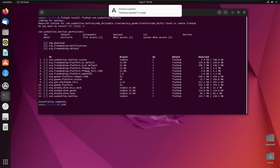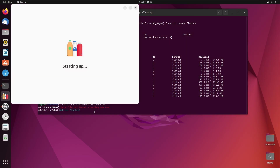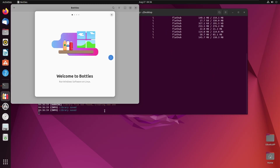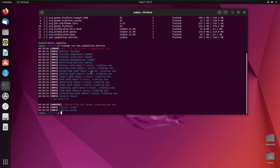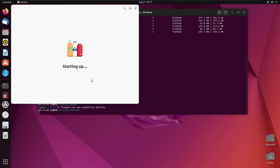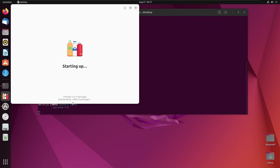Now that the installation is done, we need to run Bottles. To do that we run: flatpak run com.usebottles.bottles. Hit enter, and as we can see there are some traces in the output saying 'data file not found' — this happens every time you run a bottle because it's just going to create those files. I accidentally closed that prompt, so we're going to run it again.